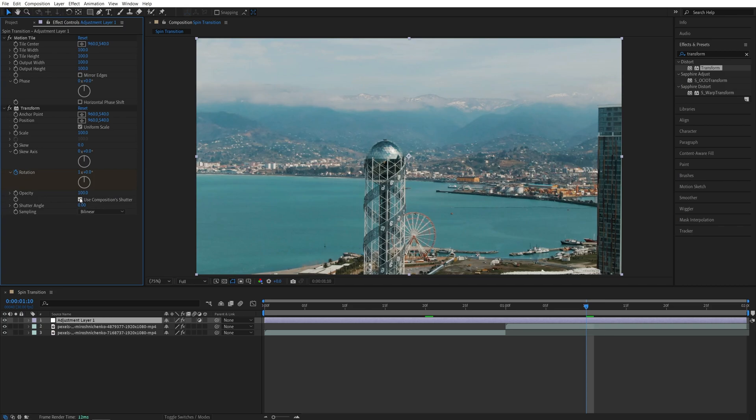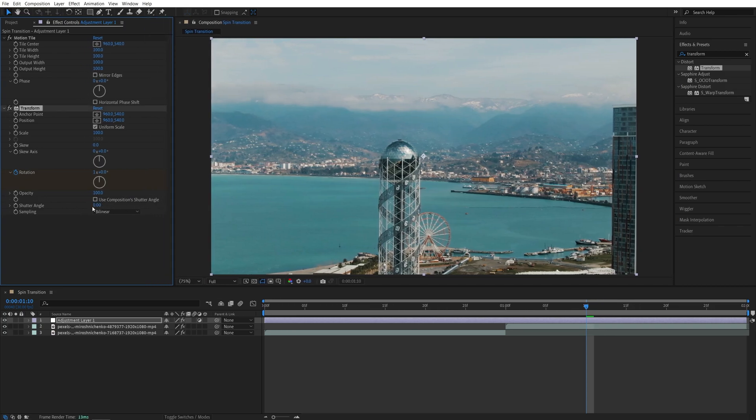Also let's uncheck use composition shutter angle and set shutter angle to 180 to add motion blur to the transition.